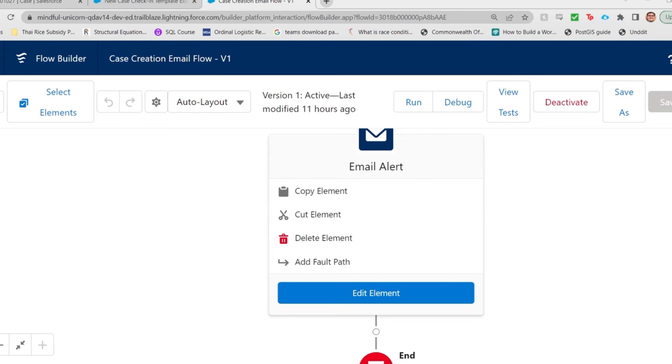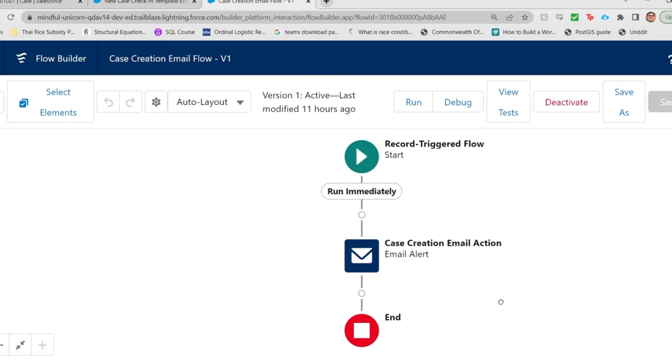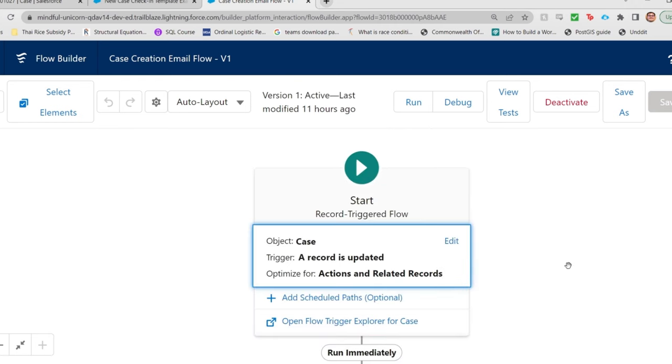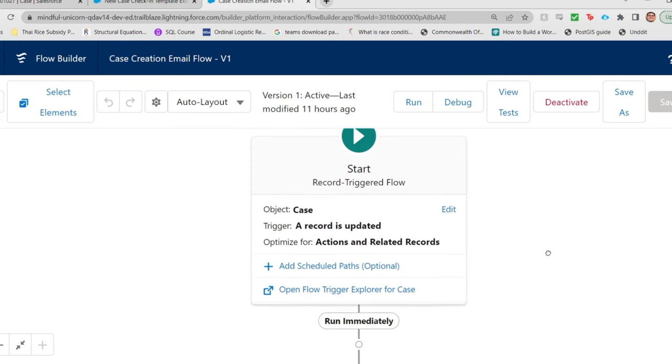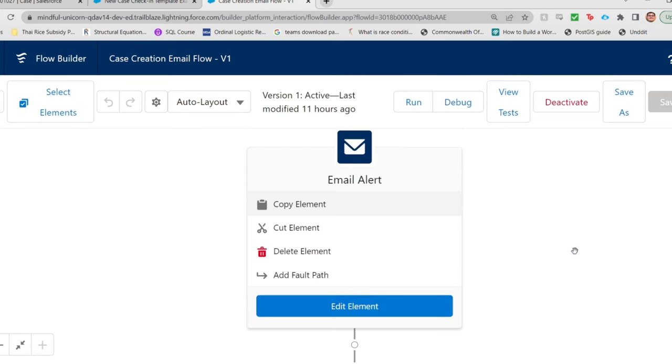So how I'm getting this exception is with this flow that I've created. It's a super simple flow that automatically runs whenever a case is updated. And all it does is trigger an email alert that sends an email based off of one of the email templates that I've created.